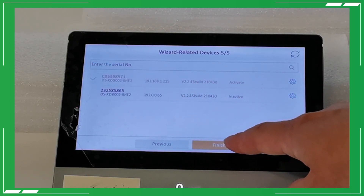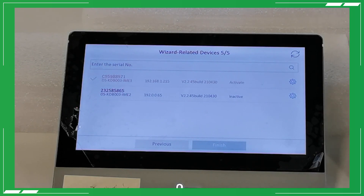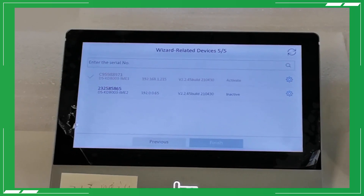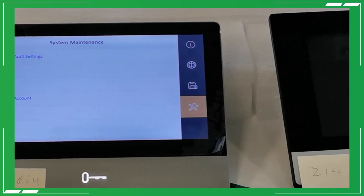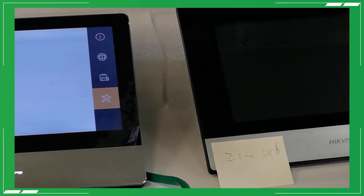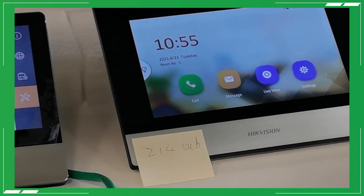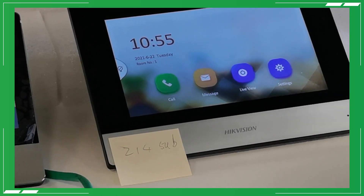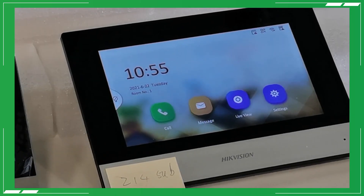When we've finished adjusting the settings on the main indoor station, all we need to do is wait for another 30 seconds, at which point we'll see the top right icon change, and that shows that it has all worked successfully.